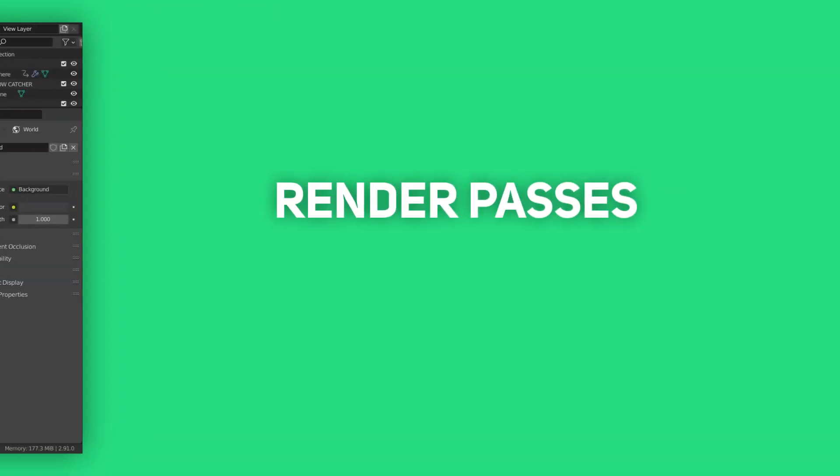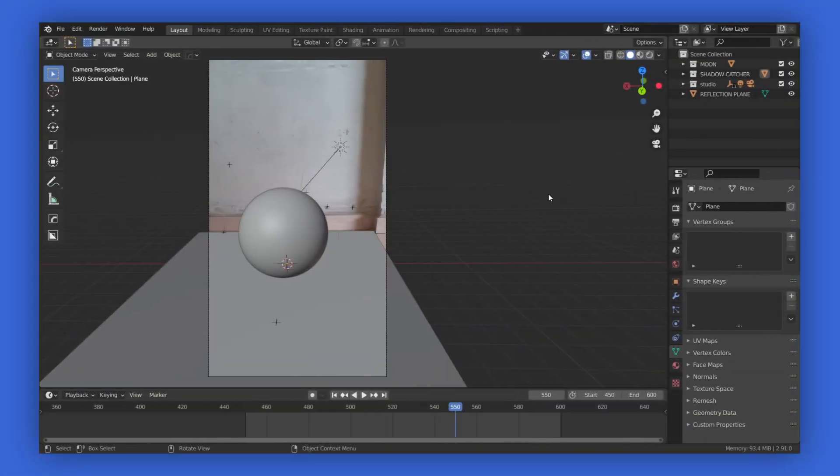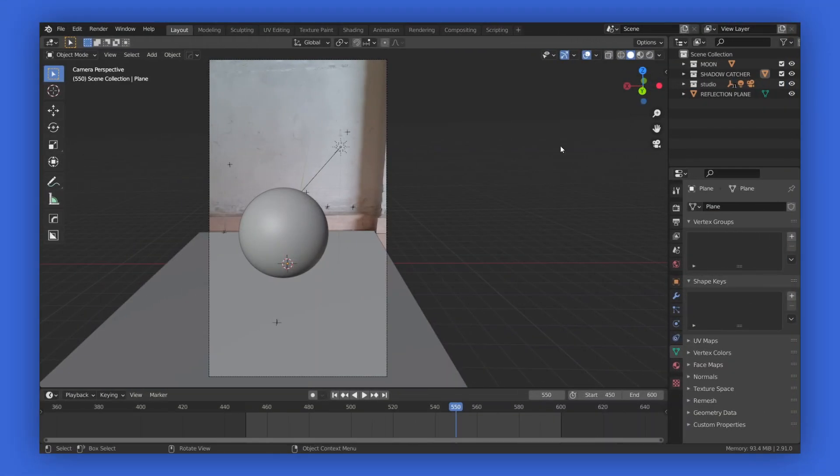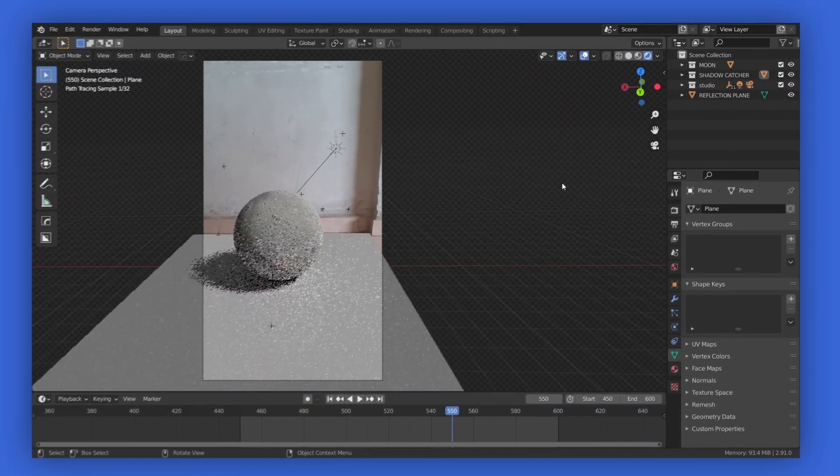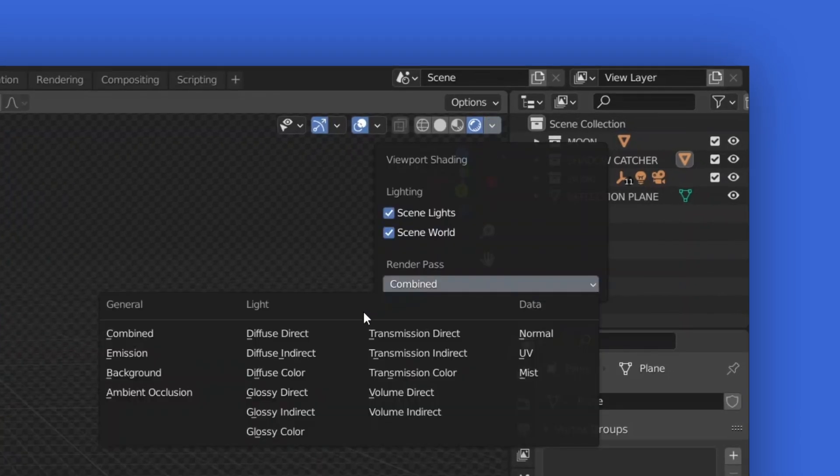Now, it's time for the render passes. So, we know that the reflection will be in one of the glossy passes. But which one? Well, to preview our render passes, all you have to do is go to the rendered mode, then click over here. And under render passes, just click any of the available to preview it.